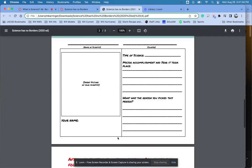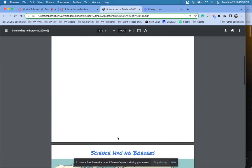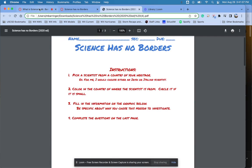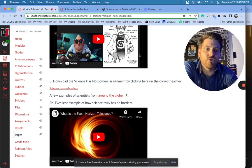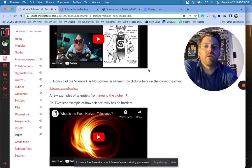Okay. So again, just kind of starting Science Has No Borders. It is going to be due tomorrow. I do want you to have it done for me, turned in by 8:40 in the morning on Wednesday.